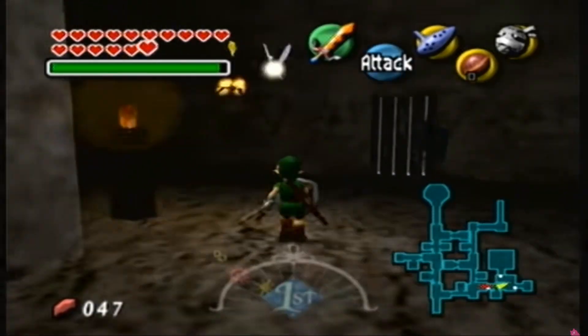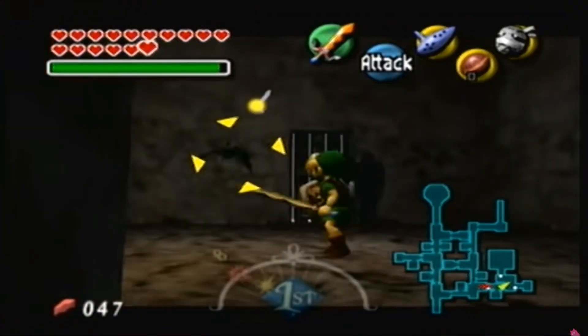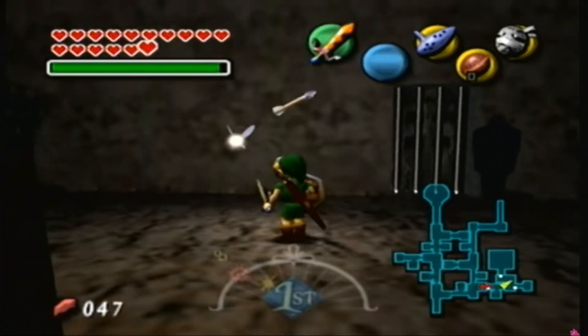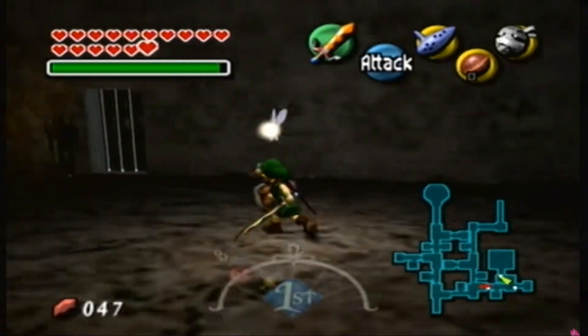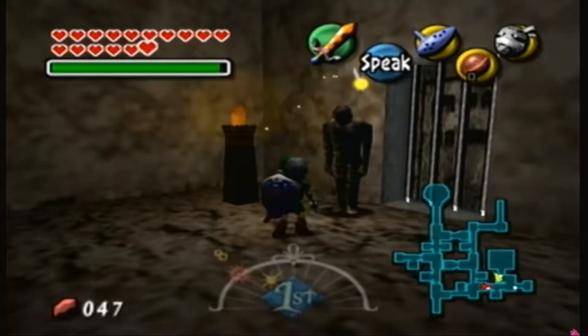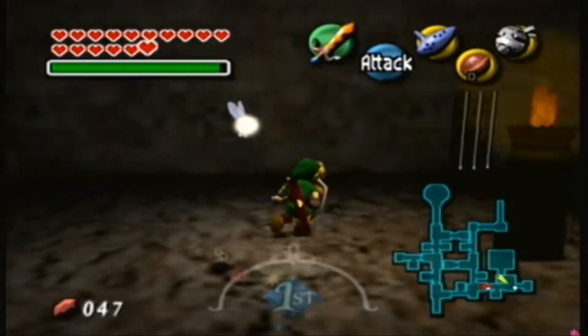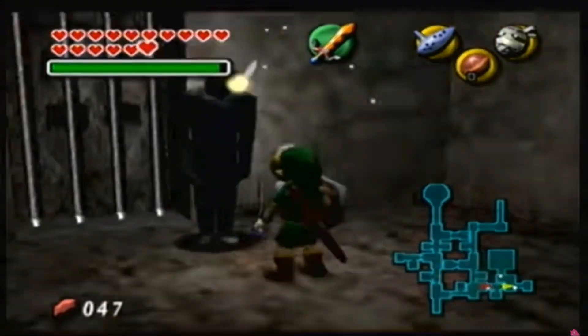Legend of Zelda Majora's Mask - one of the most memorable Legend of Zelda games for many and my favorite by far. Now one thing that really hit me while I was younger playing this game...